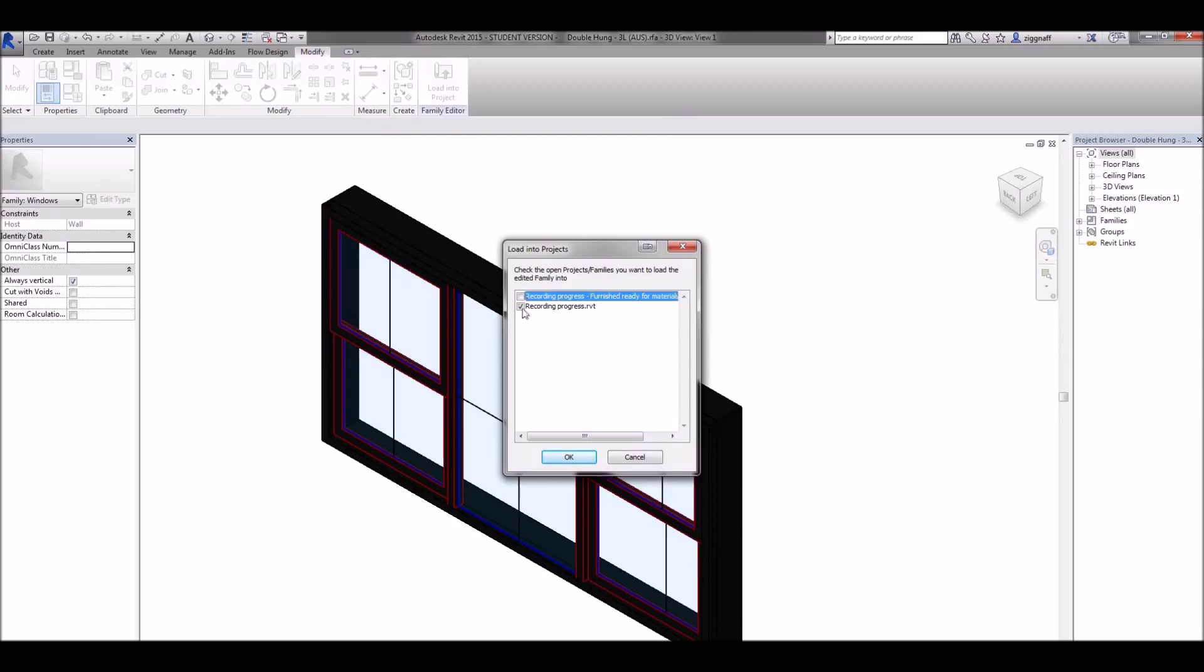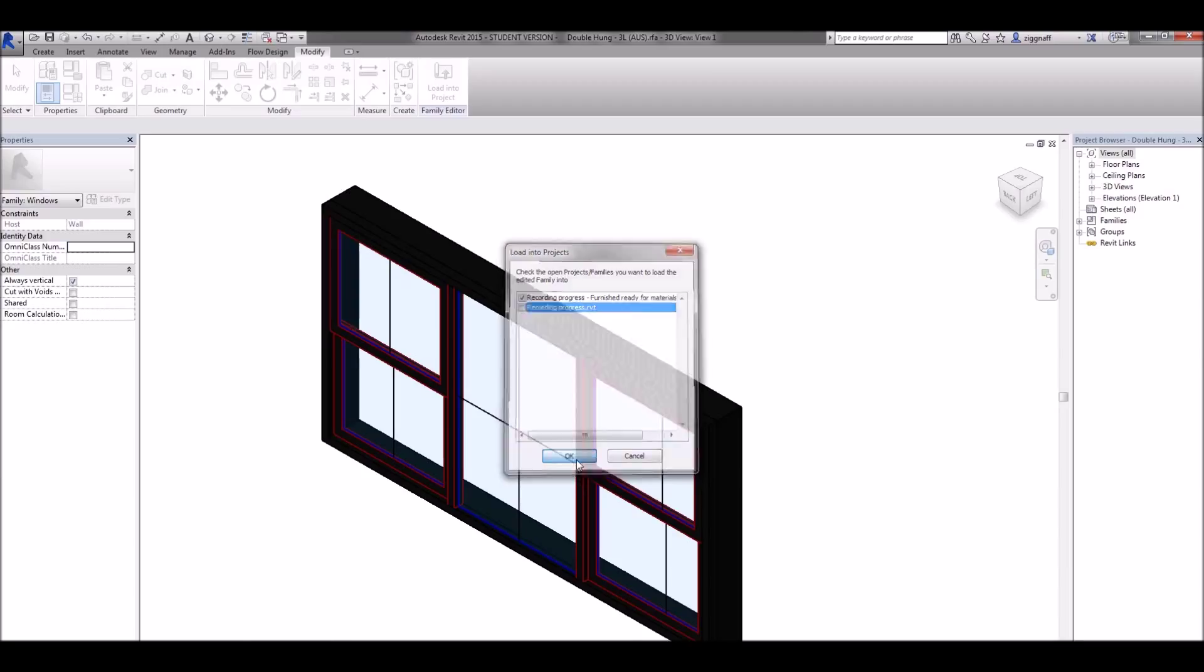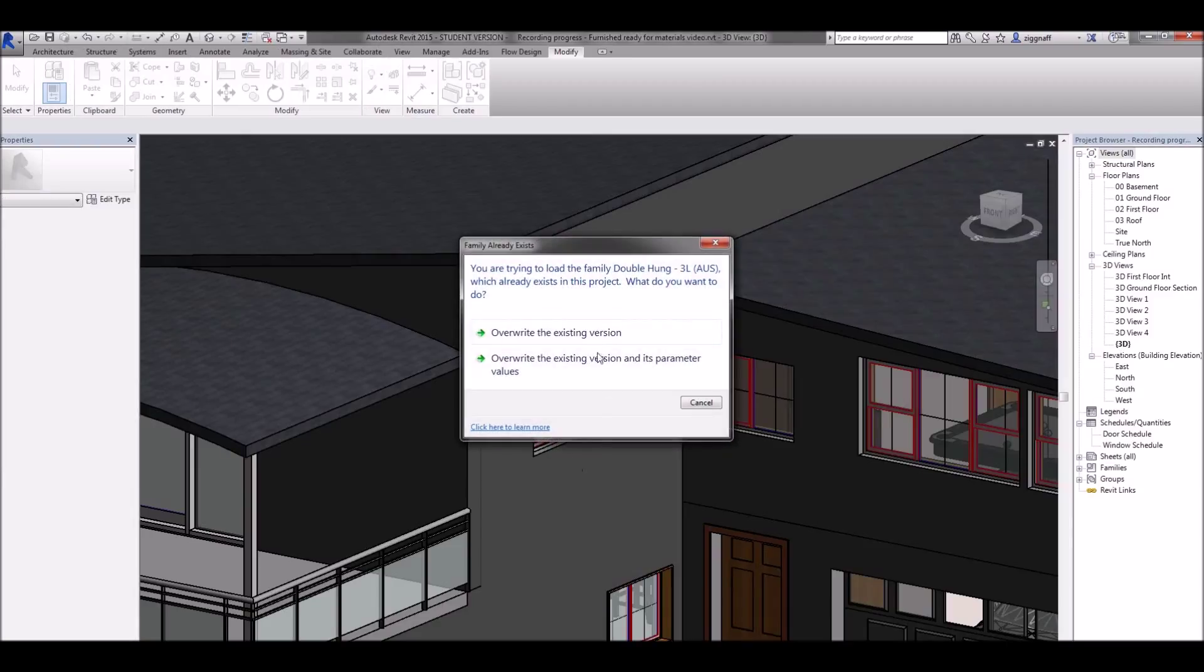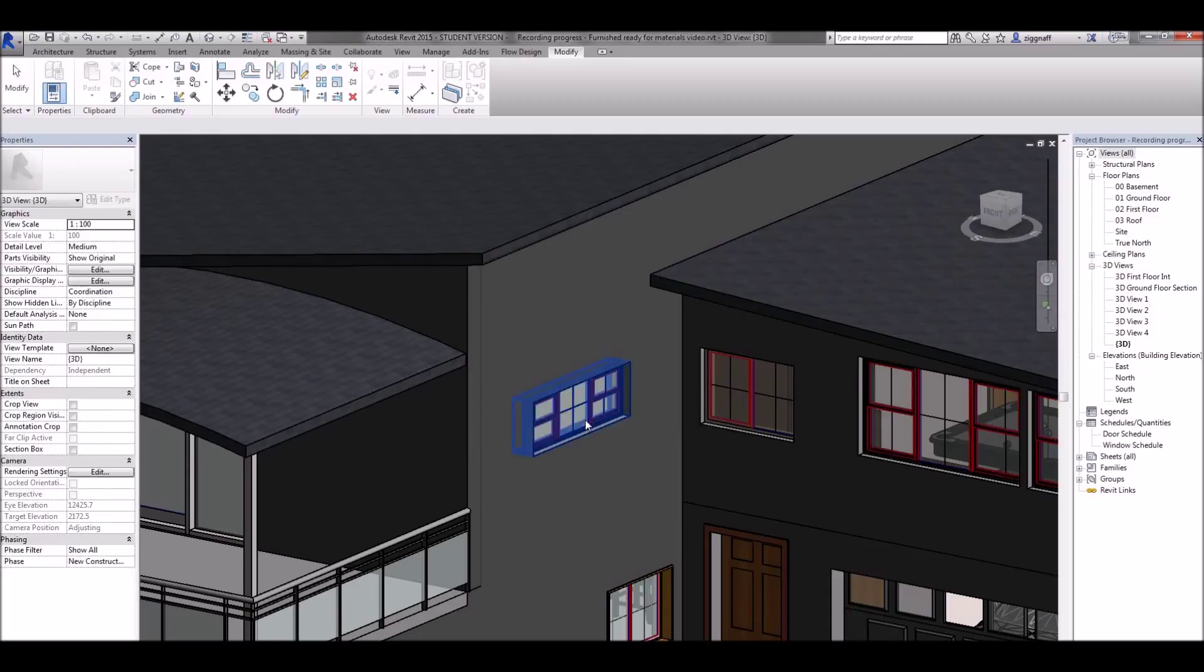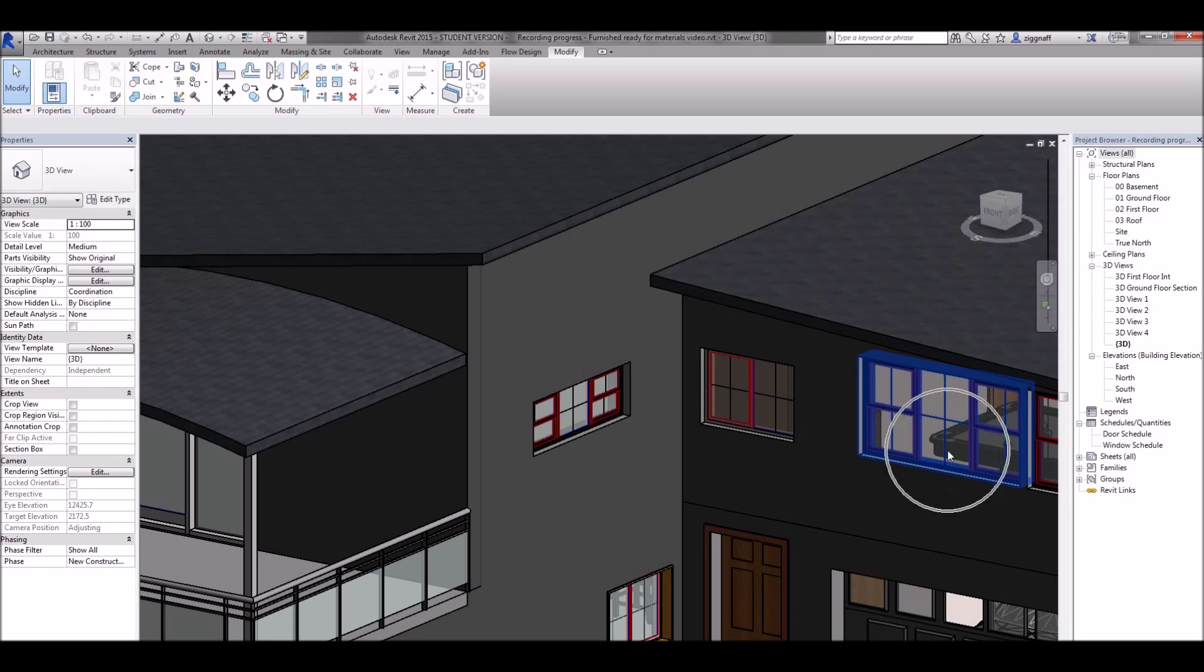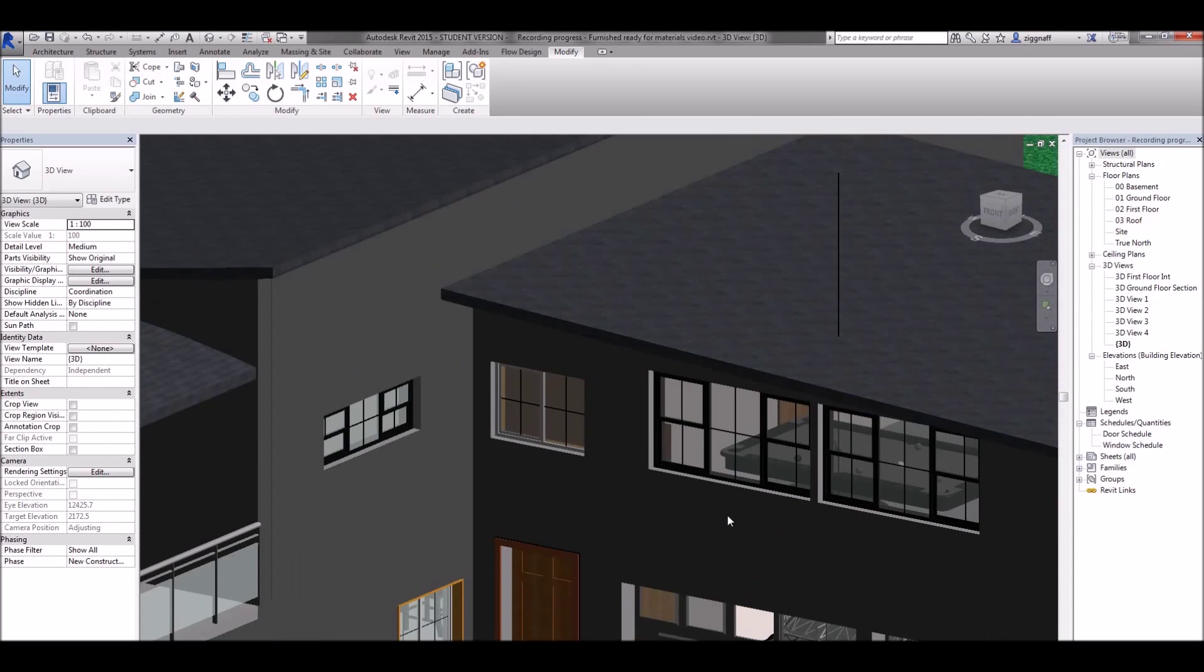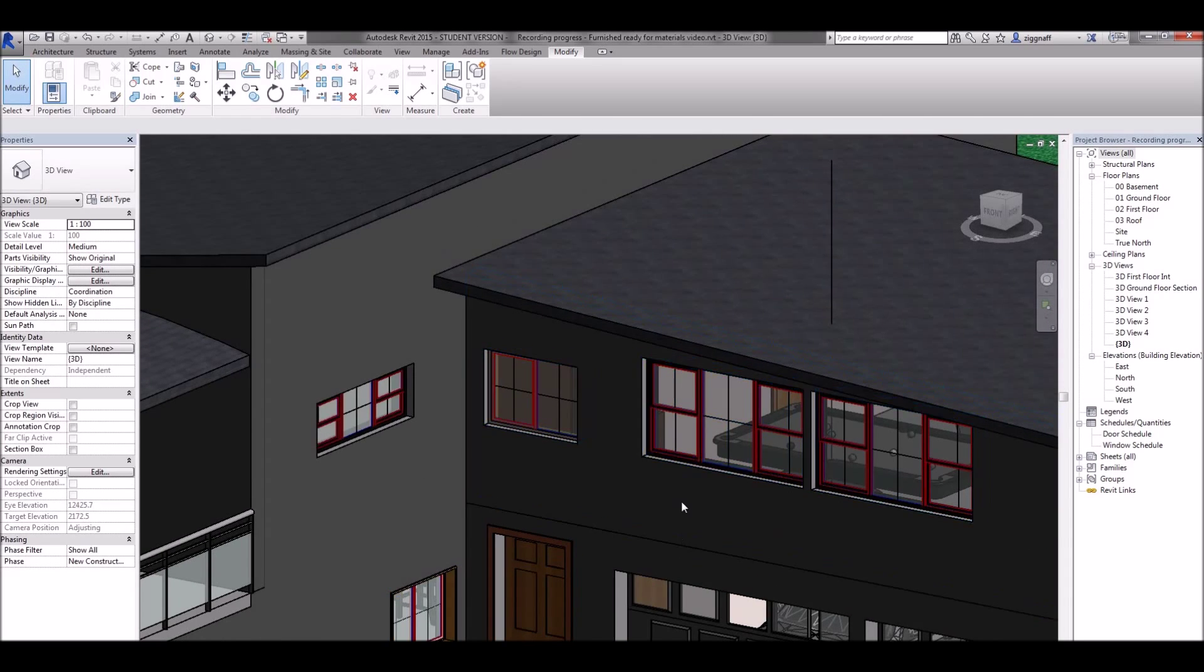I'm going to select my right file here. Click OK. It'll come up and ask if you want to overwrite the existing version. I want to do that because what that will do is it'll change that window and anywhere else I've used that window type. For example over here it's updated that to be the same material.